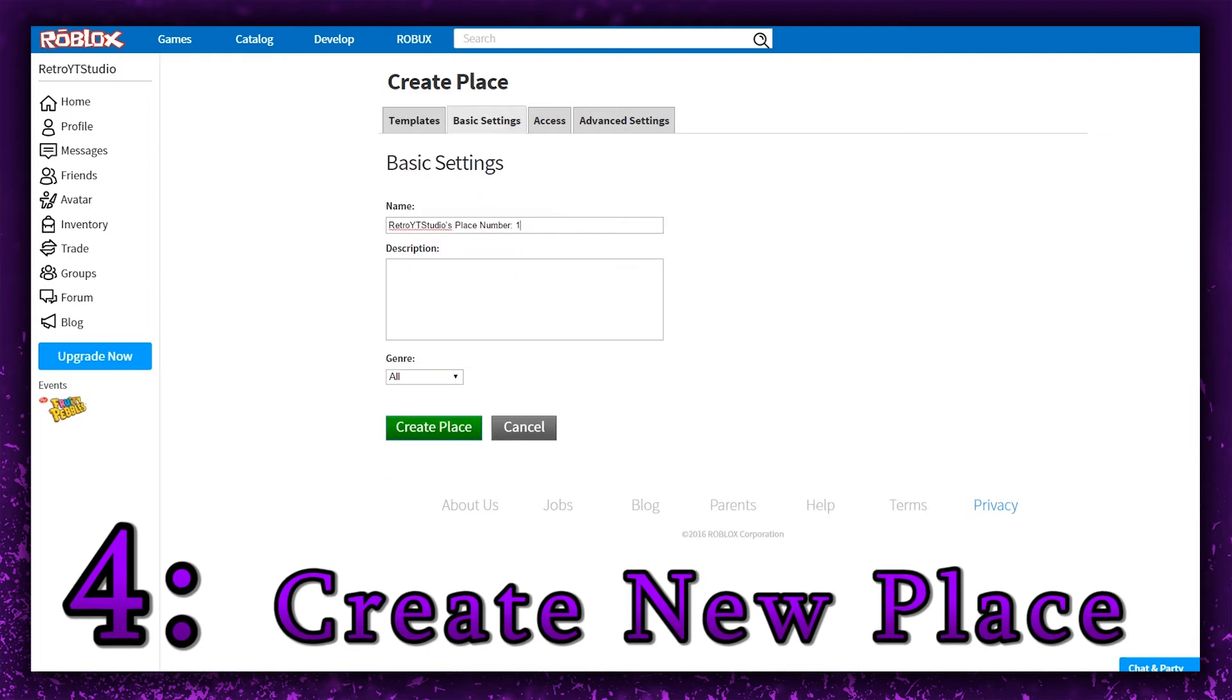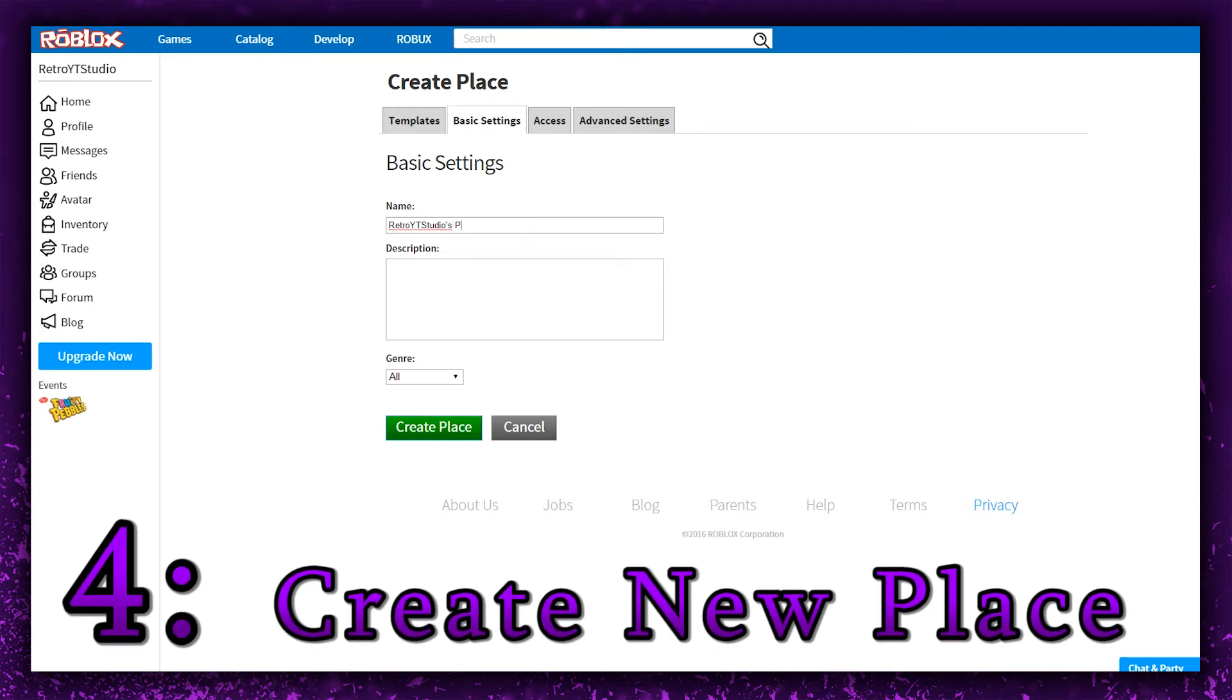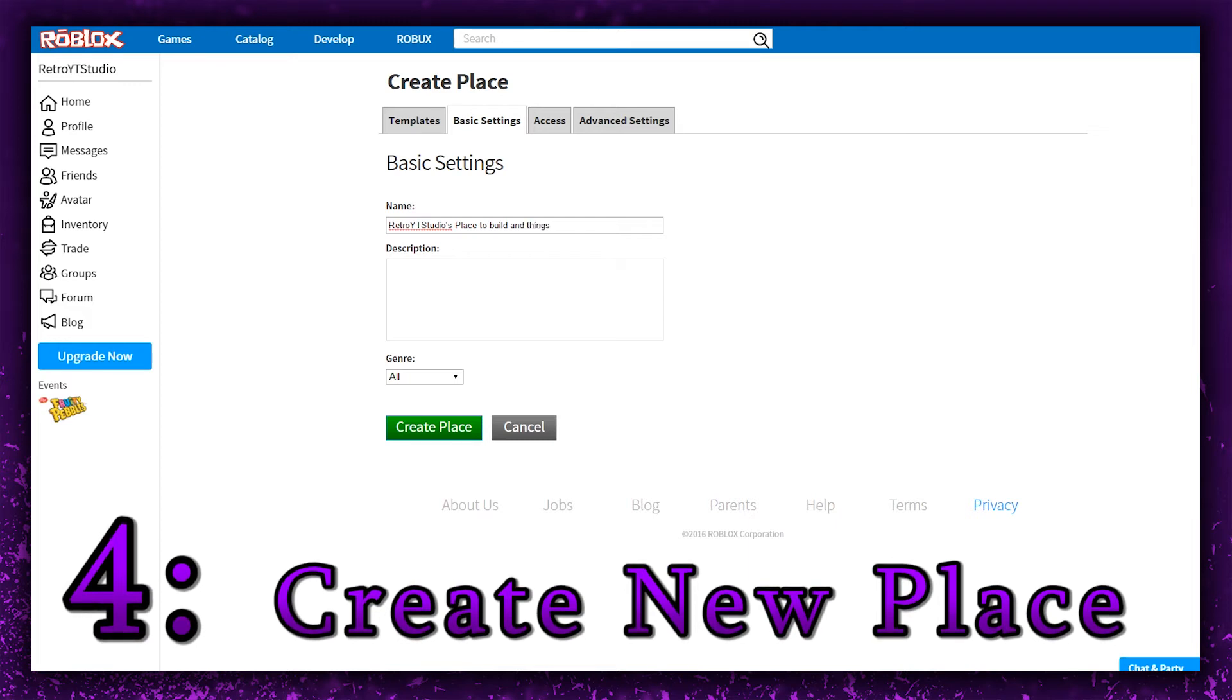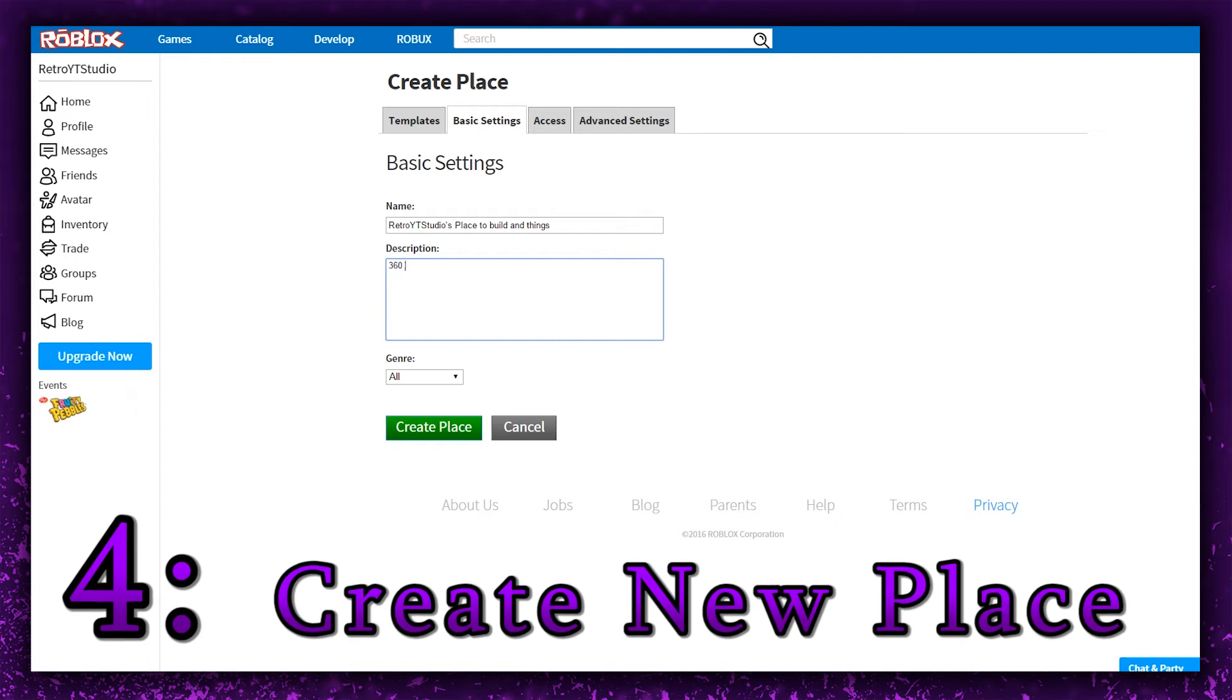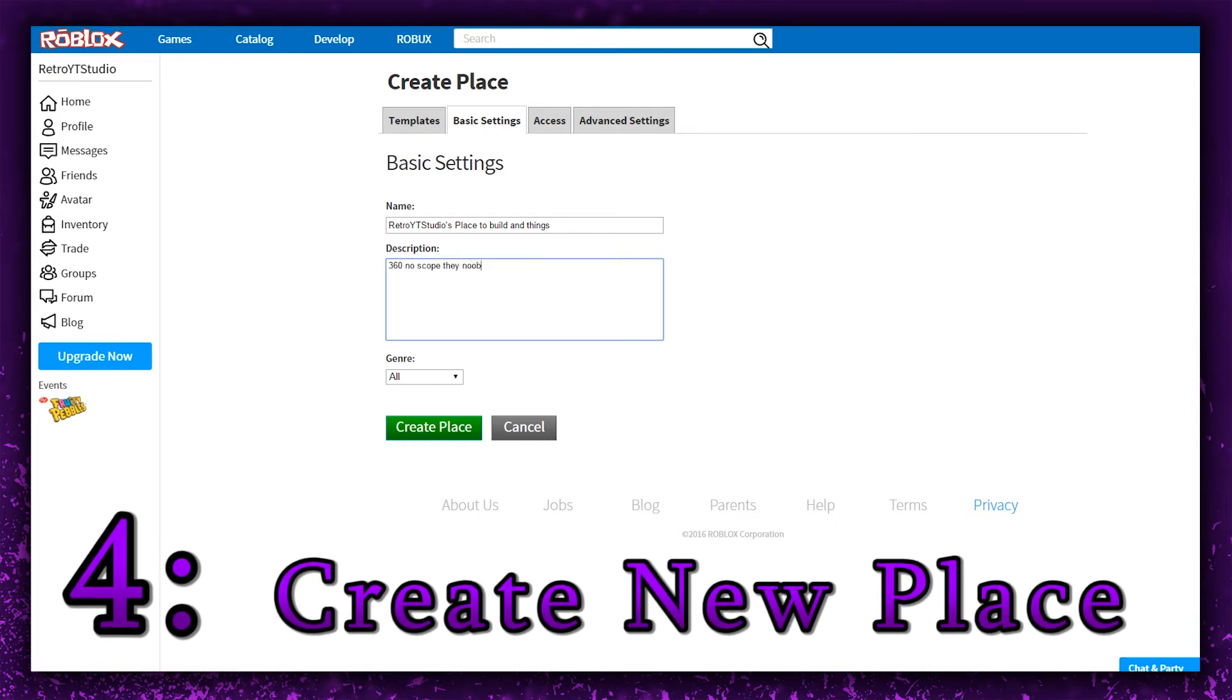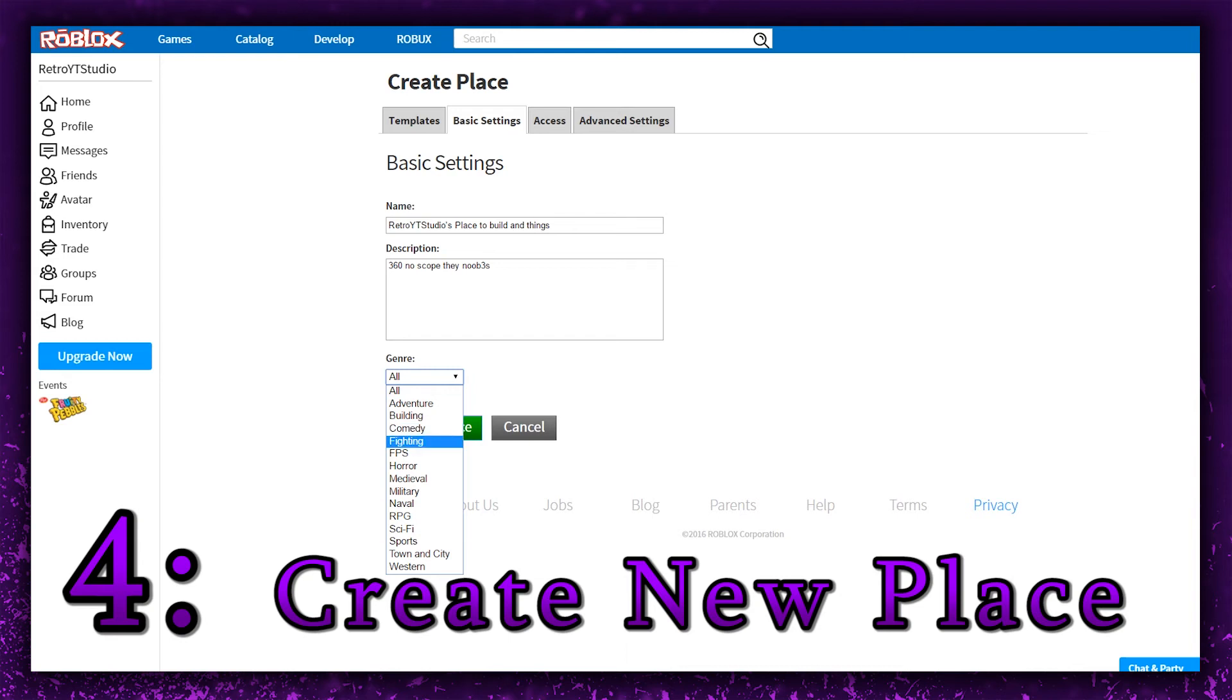Now in basic settings, you can change this like 'Retro YouTube Studio's place to build and things.' And you can put in the description like '360 no scopey.' And you can make a genre, so we can do Comedy.